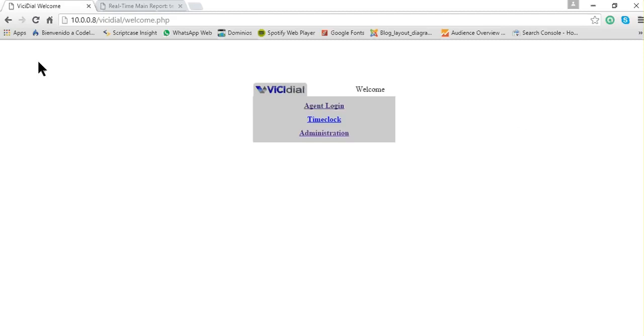Hello everybody, today I want to show you how to log in as an agent in ViciDial. Basically, what you do is go to the IP address of your ViciDial server.